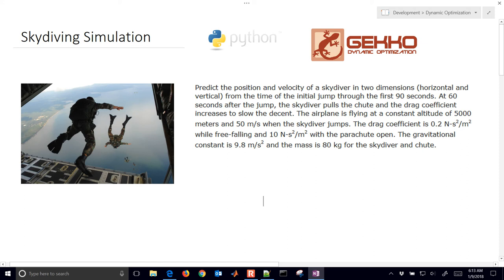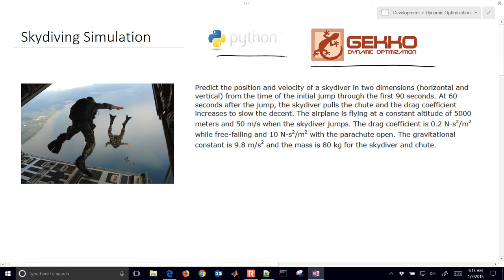We're going to solve a skydiver simulation with GECKO, a dynamic optimization package in Python. We want to read the problem statement and predict the trajectory of this skydiver as he jumps out of the airplane. At a certain point, he's going to pull the parachute cord, and the parachute is going to release and increase his drag coefficient. We have two dimensions we want to simulate: the X and Y direction.